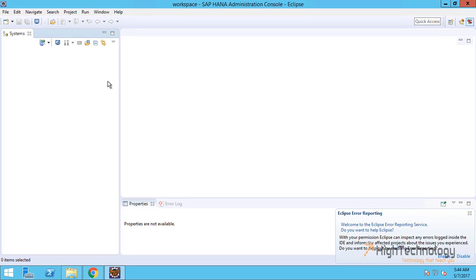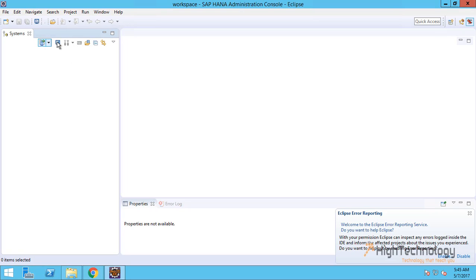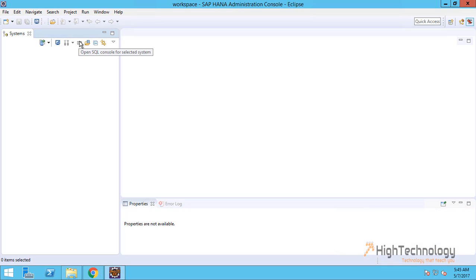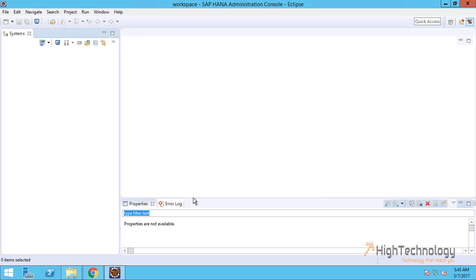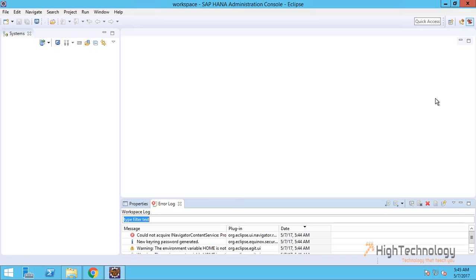This is our main SAP HANA Administration Console. Here are so many things like we can add system here, system monitoring, this is our SQL console. Here as you can see there are properties area, this is the log area, and this is our quick access.